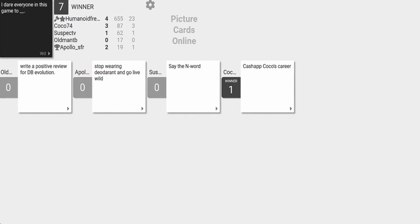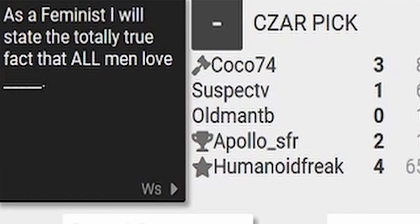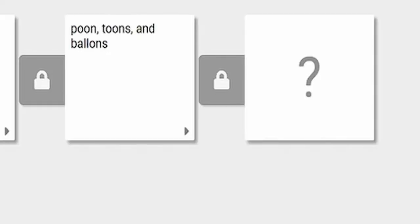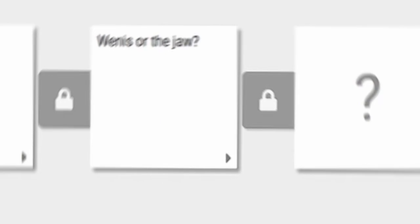As a feminist, I will state the totally true fact that all men love poon, tunes, and balloons. This time on Dumb Ways to Die: death by weenus or the jaw.